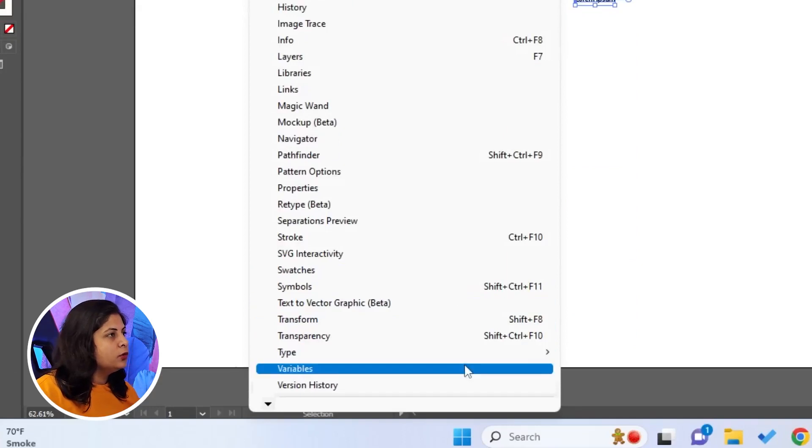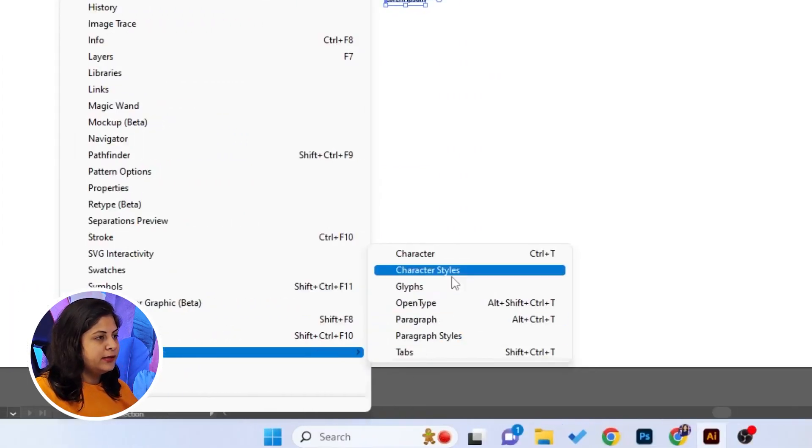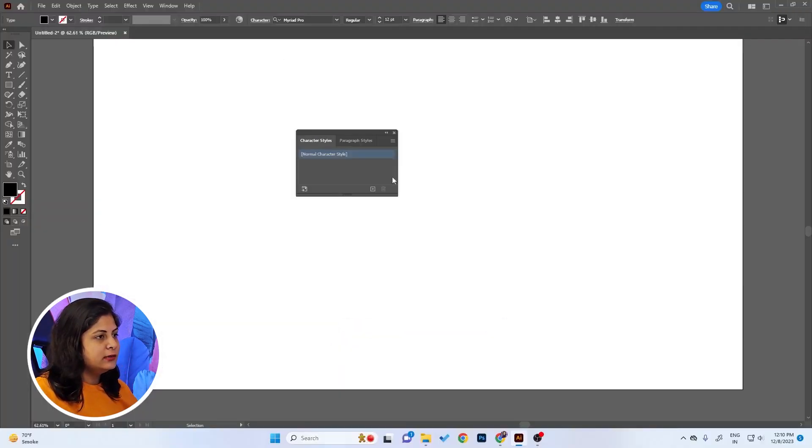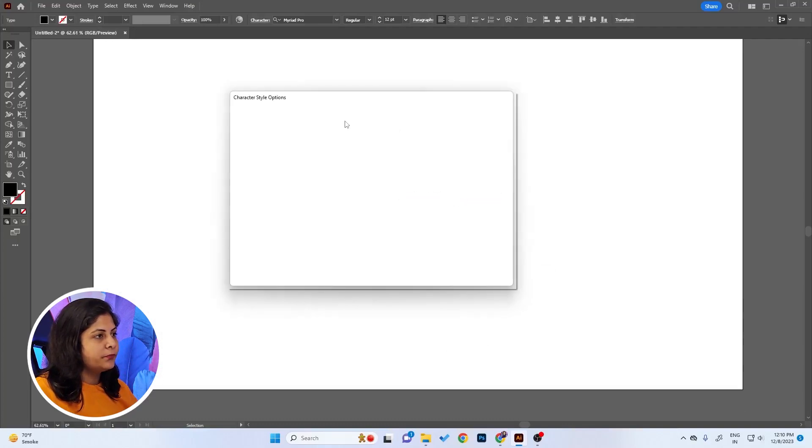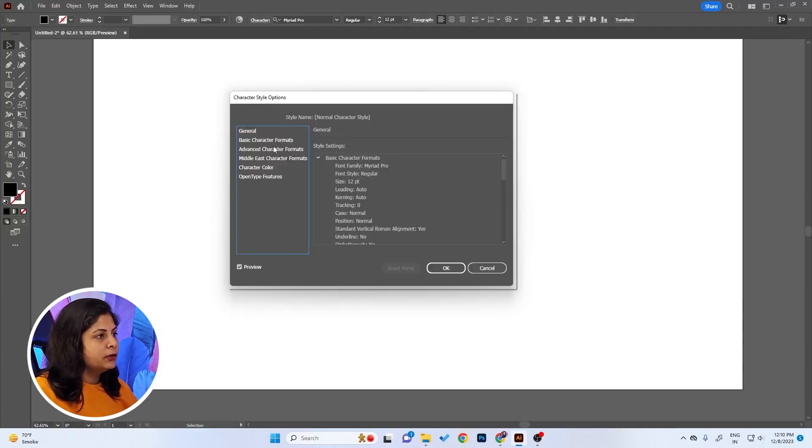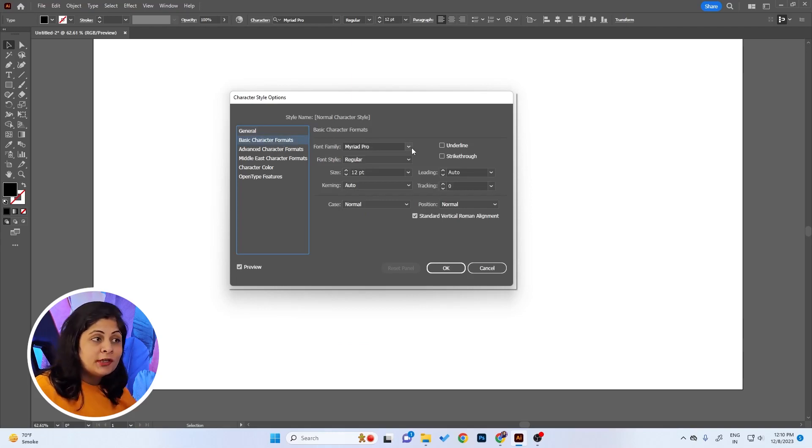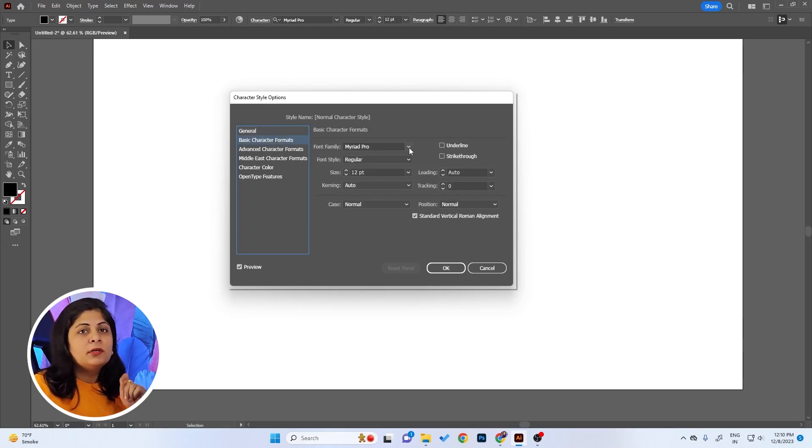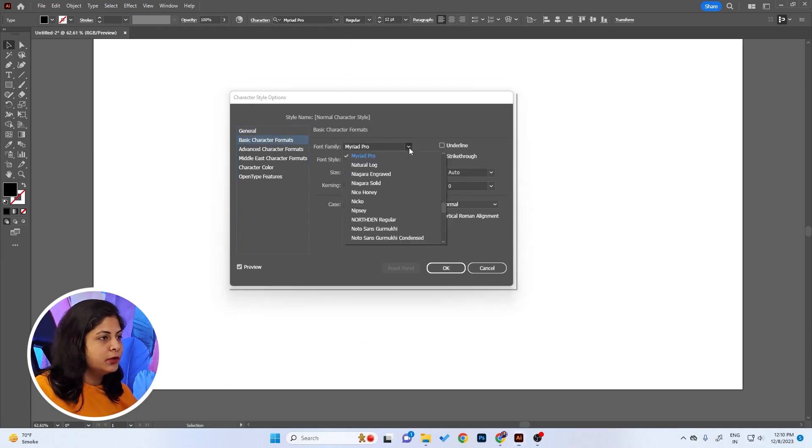What we can do is go to Window, Type, Character Styles, Character Style Options. Here, Basic Character Formats, you can change the font. That will be the default font when you type anything in Illustrator in the first go.